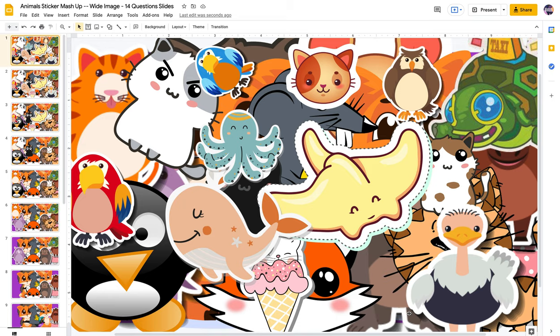Hi everyone, my name is Corgelina with Pixel Art Mysteries and Education, and you are watching the Animal Sticker Mashup video. This means you've purchased our sticker mashup activity — it doesn't necessarily have to be this one. Thank you so much. This is going to walk you through how to edit it and make it your own for your own classroom or your own TPT store, because these are able to be used commercially.